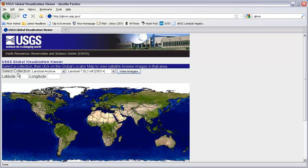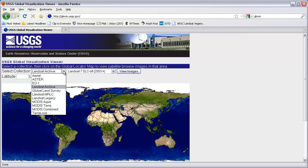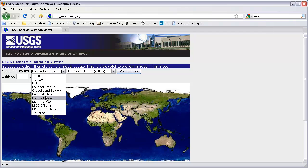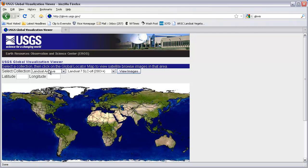It's first going to ask me to select a collection. In this case, the Landsat archive is what we want. This archive also contains ASTER data, EO1, MODIS, and some other types of collections of remotely sensed imagery. I'm going to go to Landsat archive, which was the default.